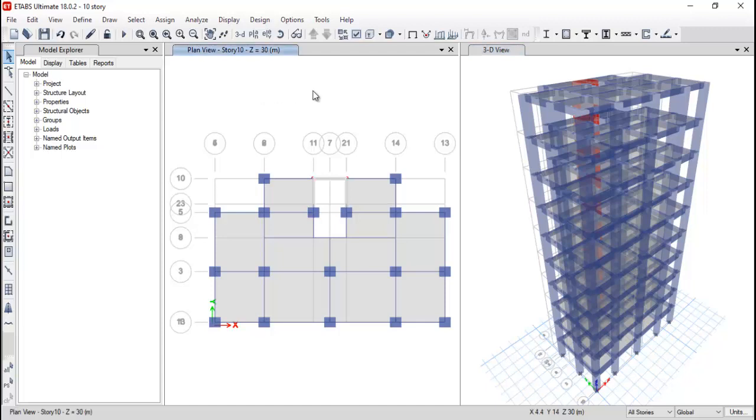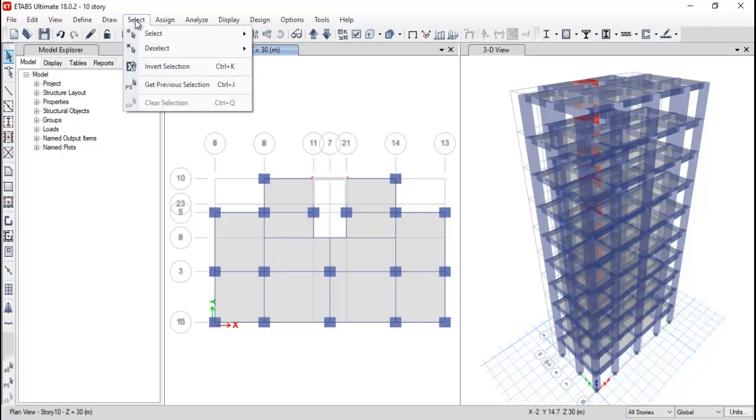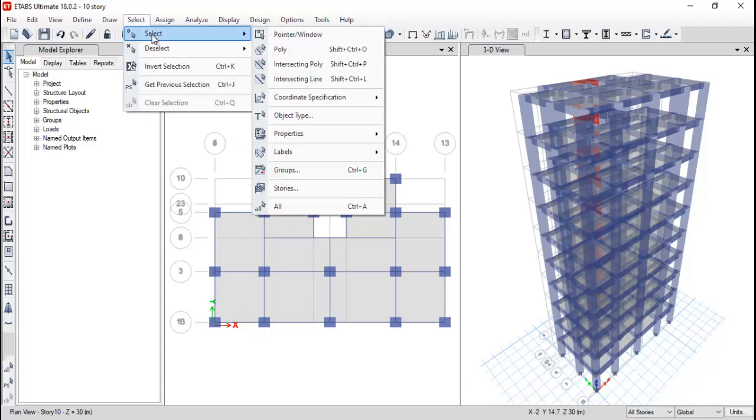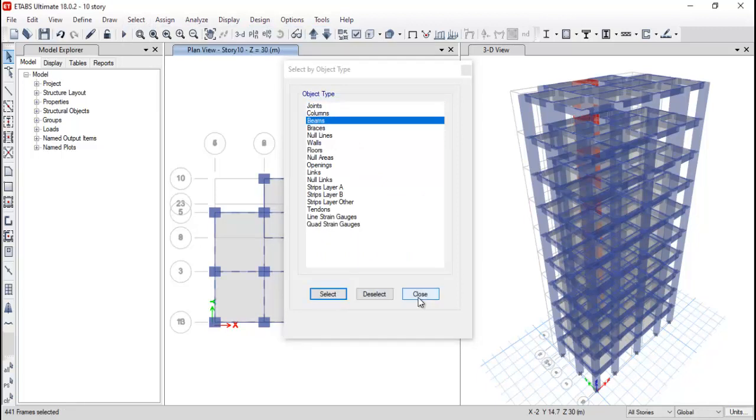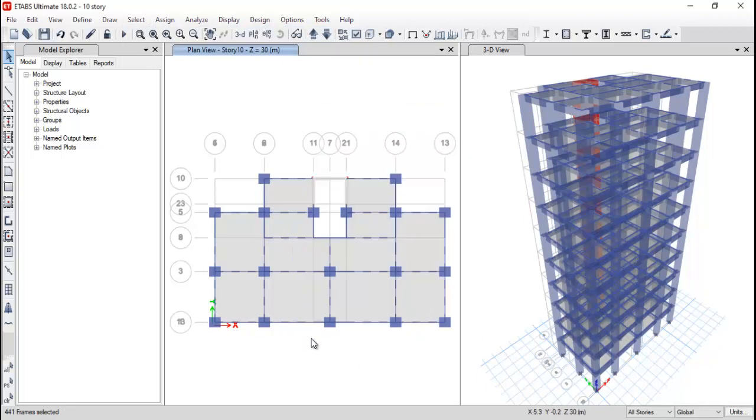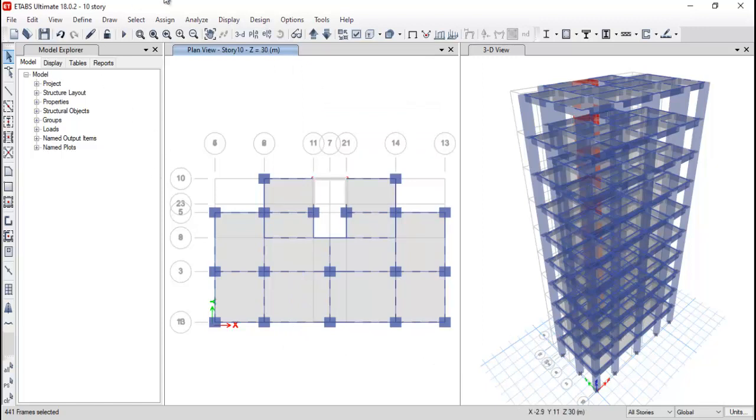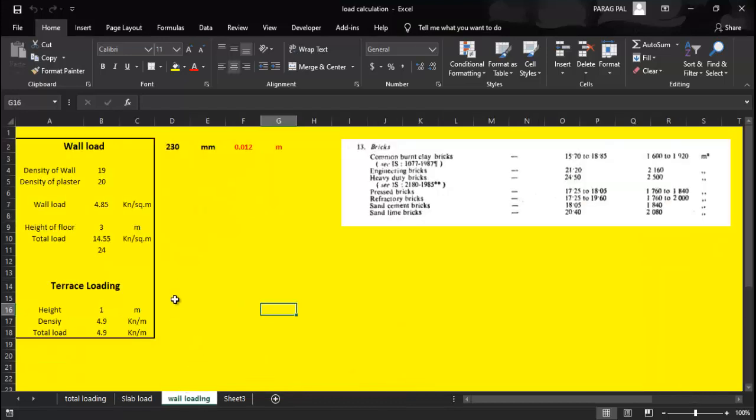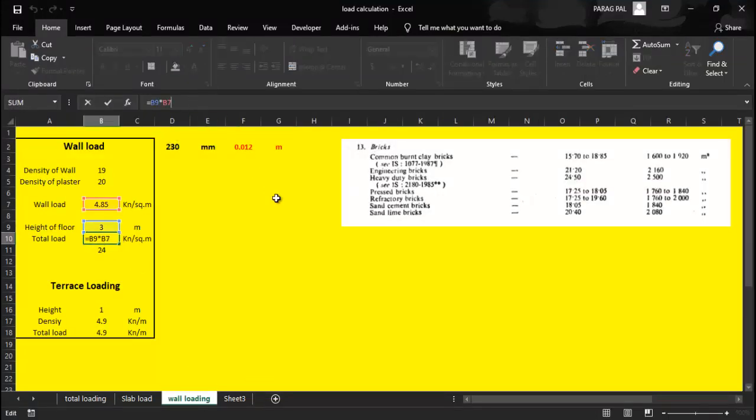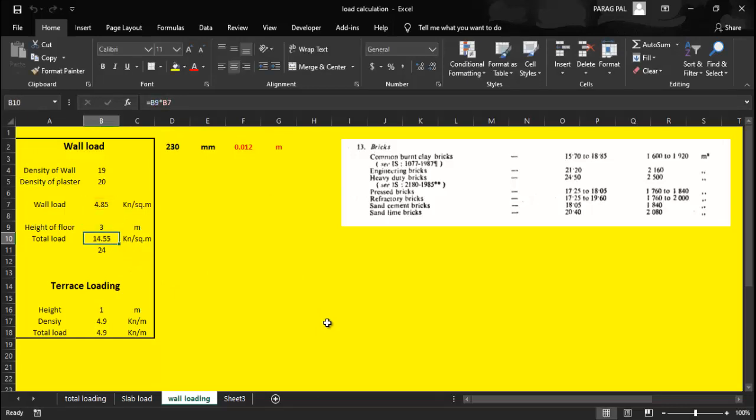First of all, go to all story, come to the plan of the top 10 story one, go to select object type and select the beam first. Click on select and close. Now you can see all beams are selected. After that just go to our Excel sheet and you can see on wall loading we used to provide 14.55. So 14.55 is a loading condition what we need to provide per square foot.